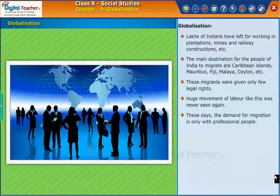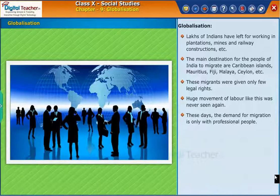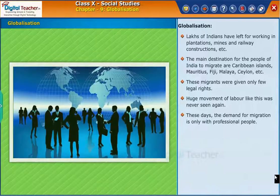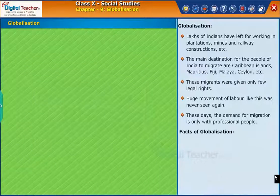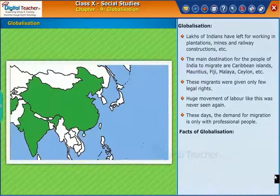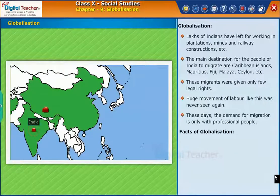These days, the demand for migration is only with professional people. Let us know the facts of globalization mainly in South Asian countries.